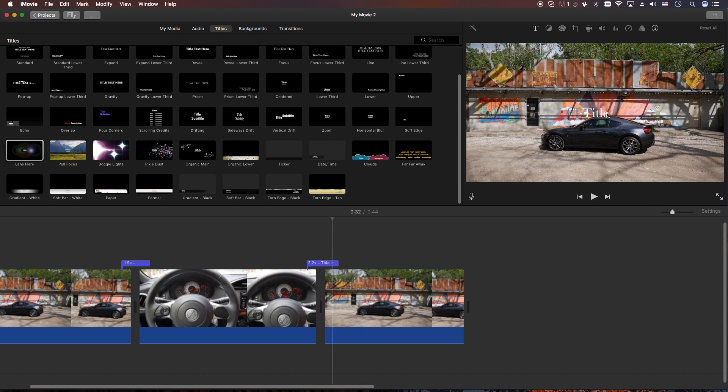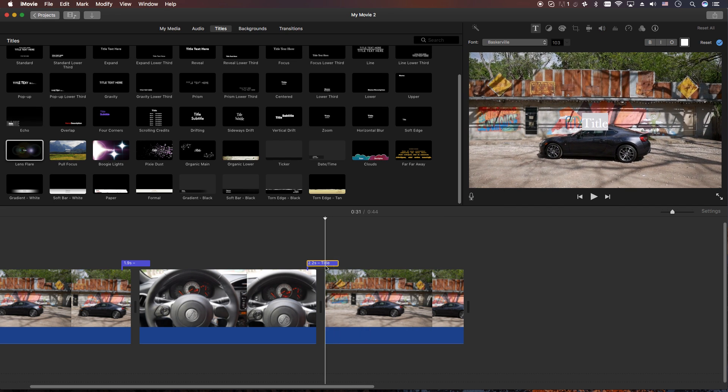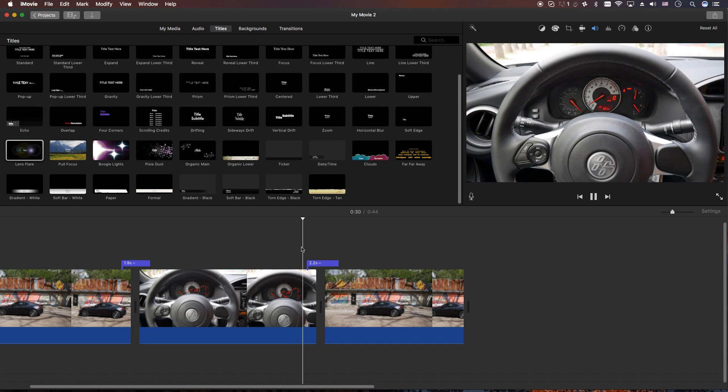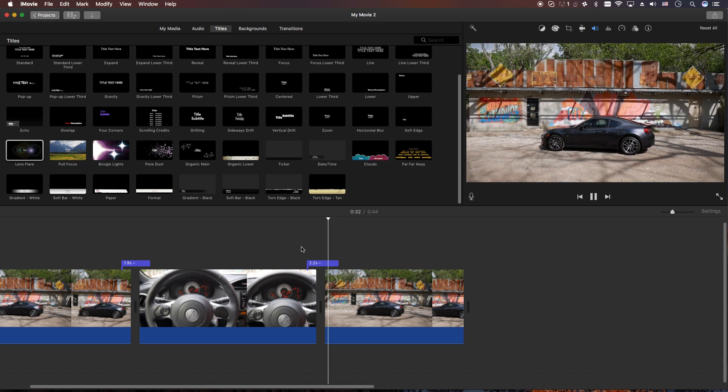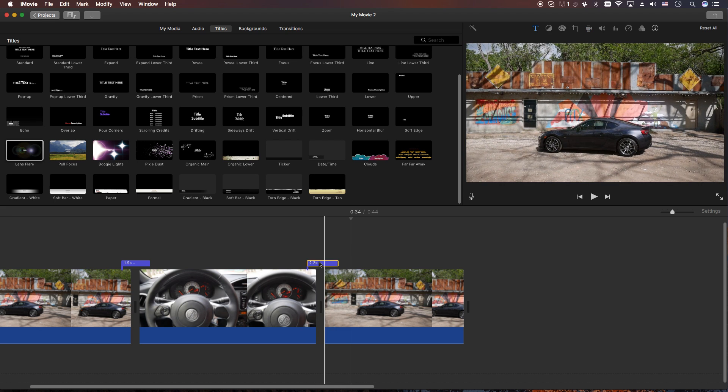Go in and make sure we double-click on here and we're gonna delete that title. Then let's go ahead and have a look real quick and you got your lens flare.